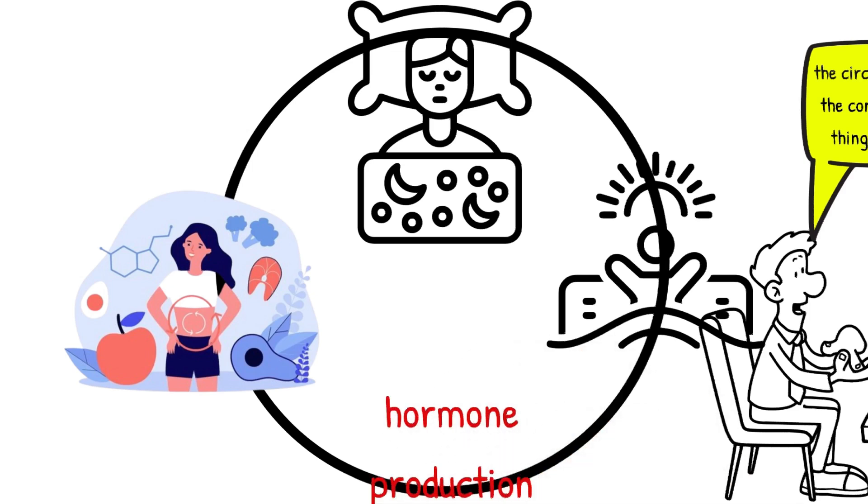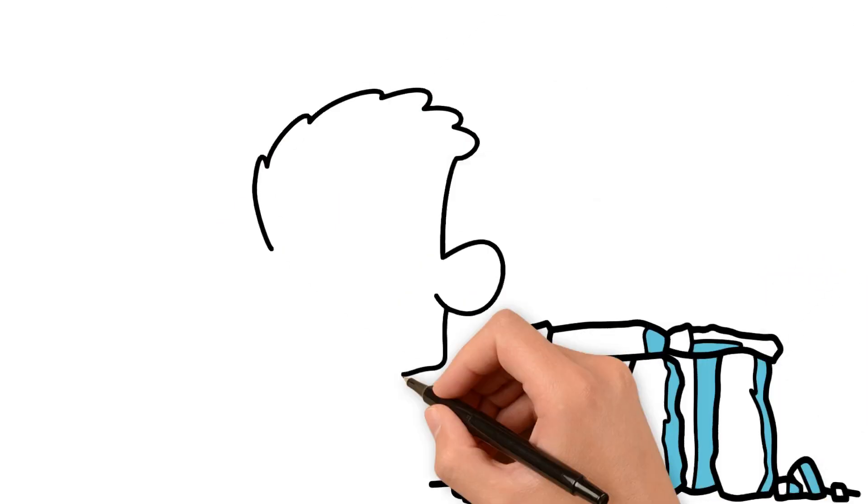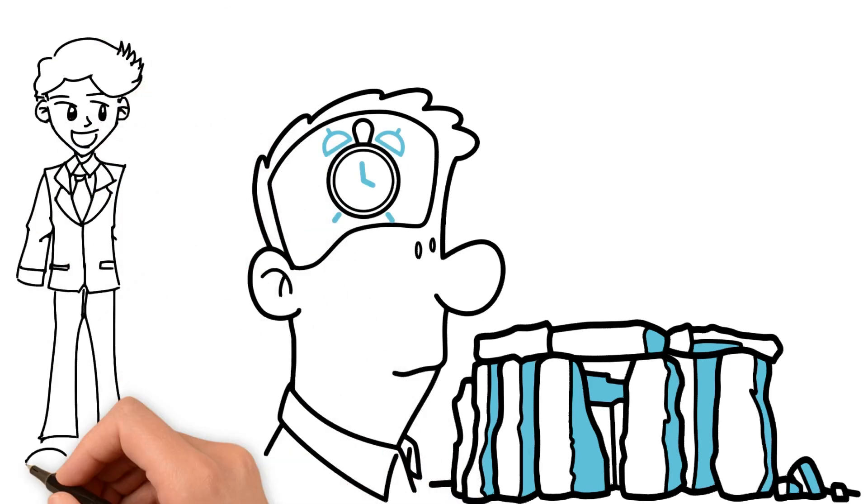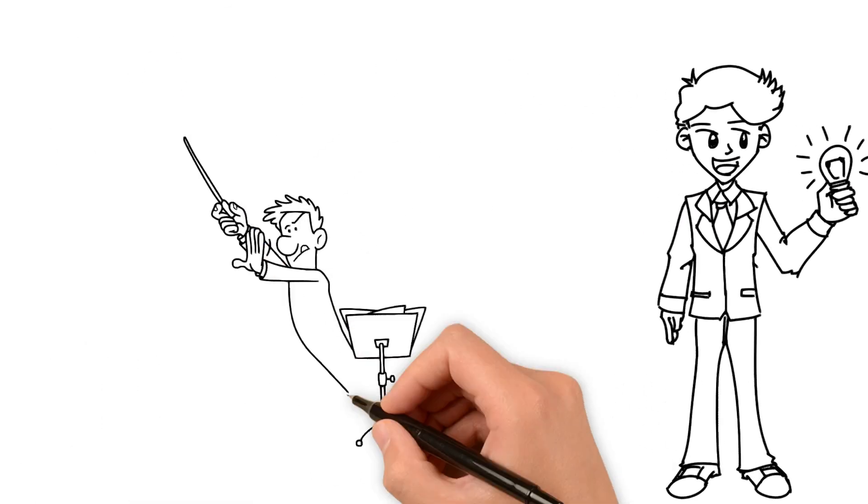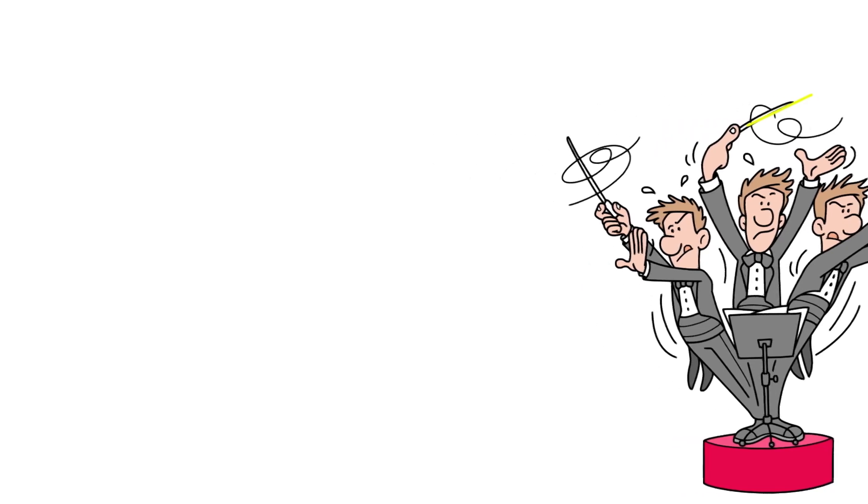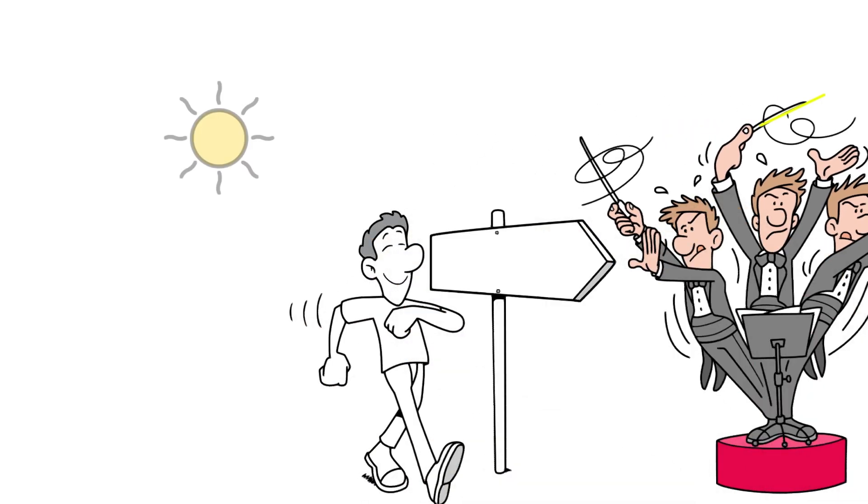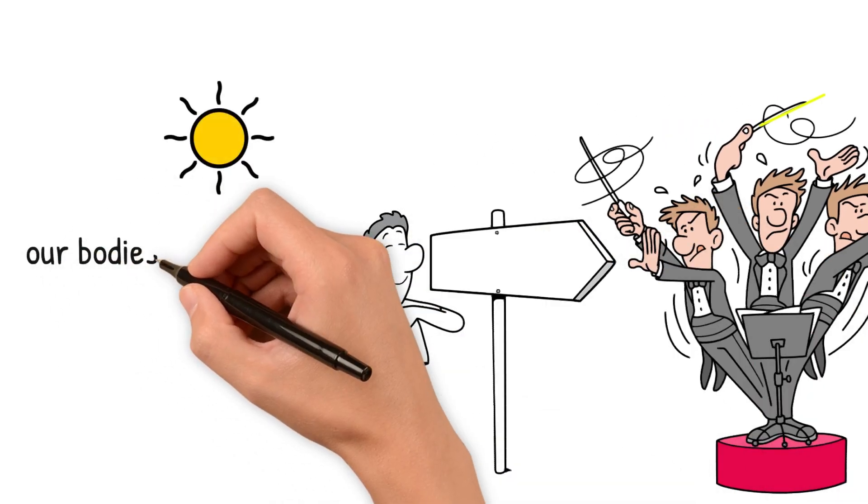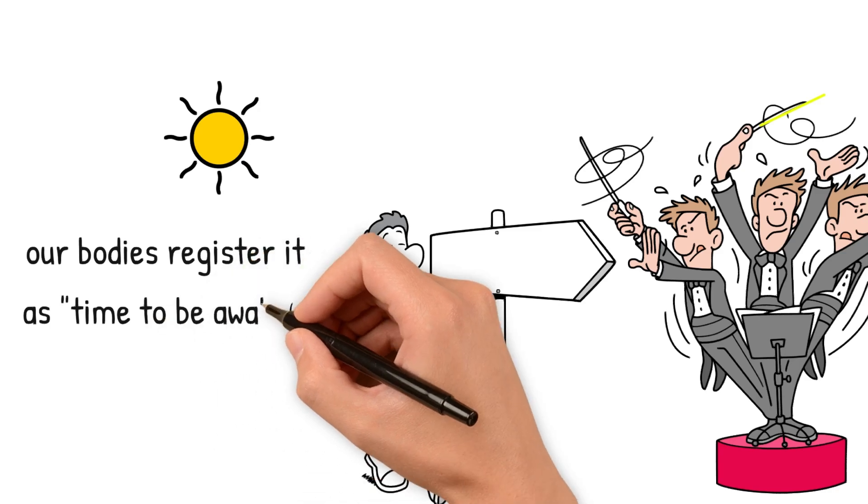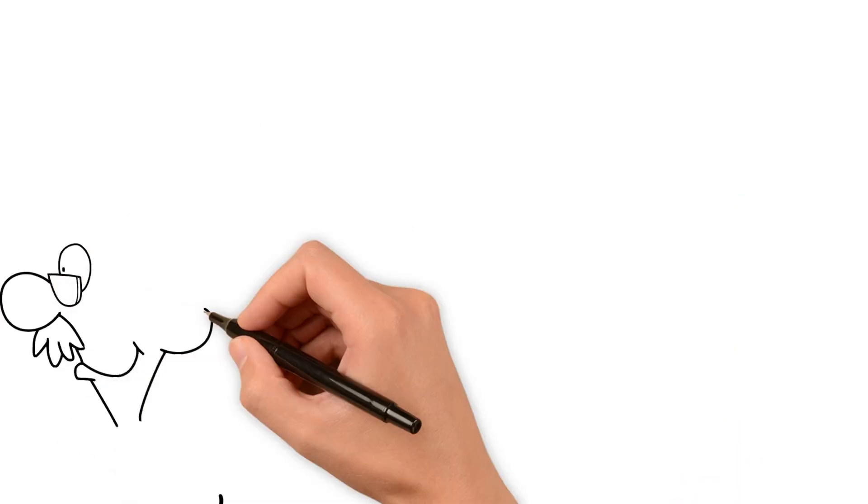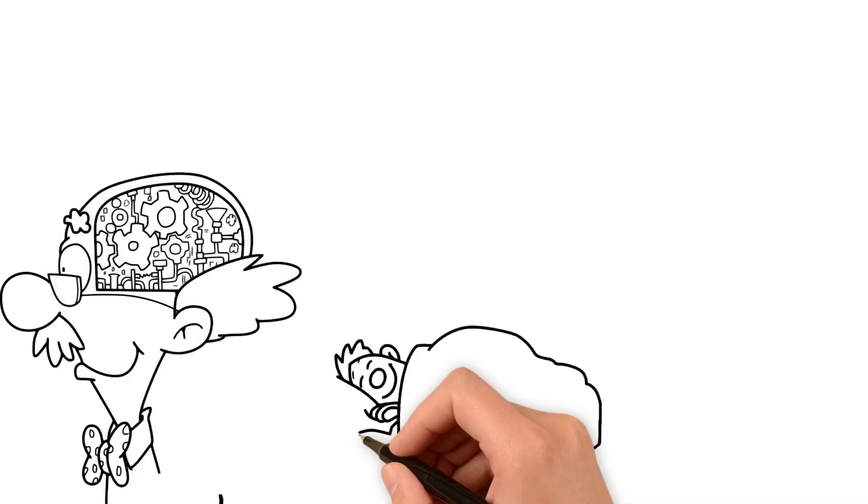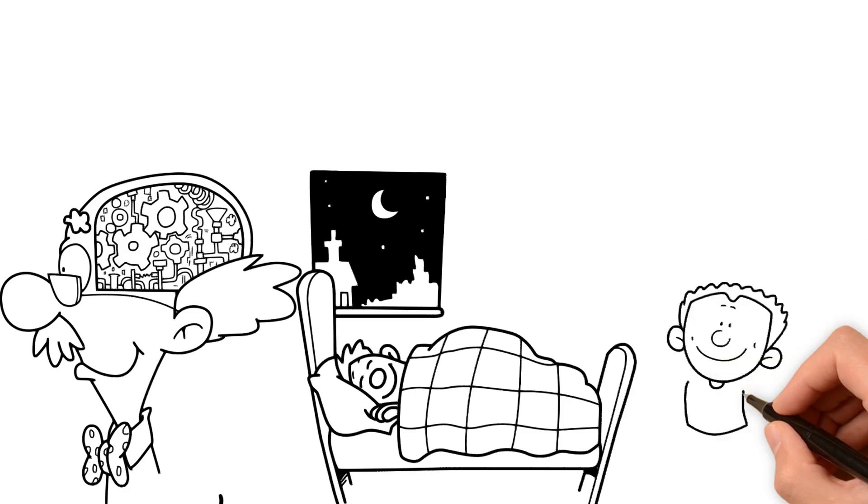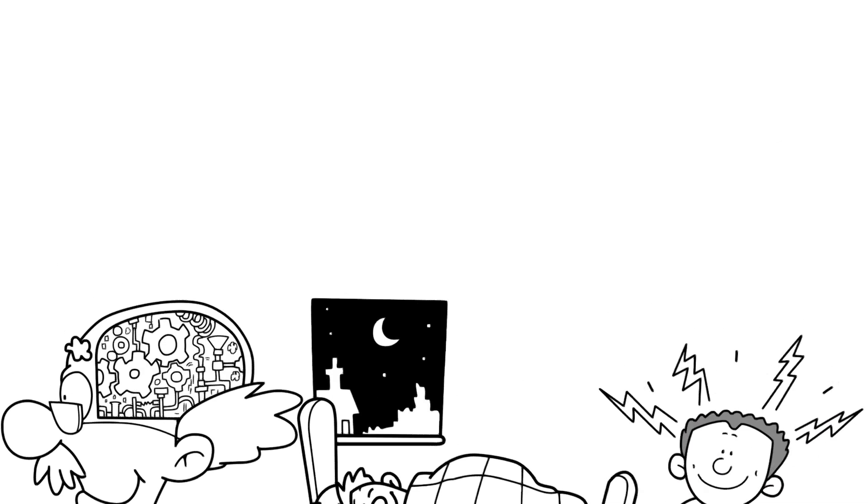Our circadian rhythm isn't set in stone. It responds to external cues, with light being the most potent influence. Think of light as the baton the conductor uses to set the tempo. When we expose ourselves to natural light during the day, our bodies register it as time to be awake. This light exposure suppresses the production of melatonin, a sleep-promoting hormone, and boosts alertness.